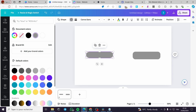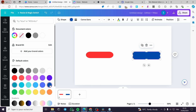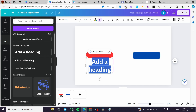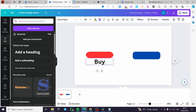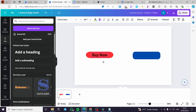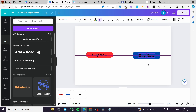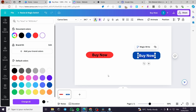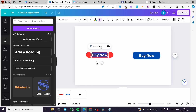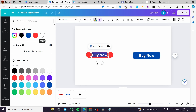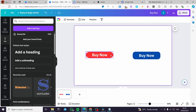We are going to select the background colors of these shapes — for example a red button here and a blue button here. Then all you have to do is add text to these buttons. I'm going to add a heading, type 'Buy Now', then make the size of the heading a little bit smaller. I'll duplicate that text and place it at the center of the other button, then change the color of the text to white. You can also select everything and change the text color to white — you can switch colors and explore many options.